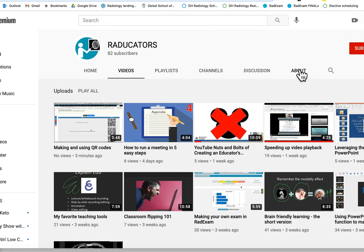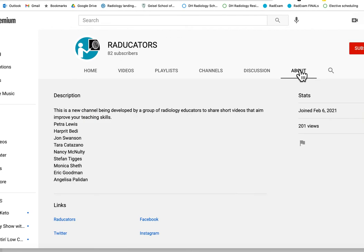We have, you can see here, a list of some pretty well-known educators in the radiology field who will be contributing. We only started this a few weeks ago so we're just starting.